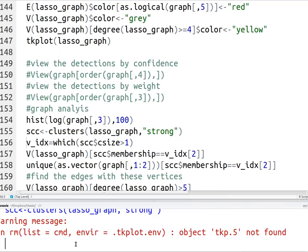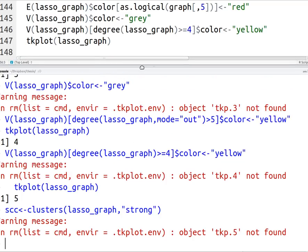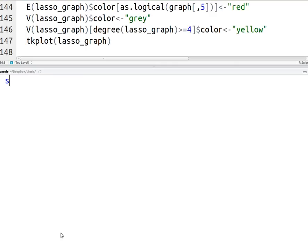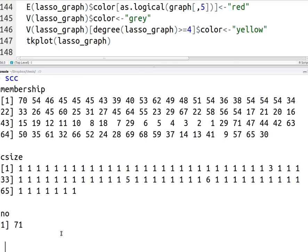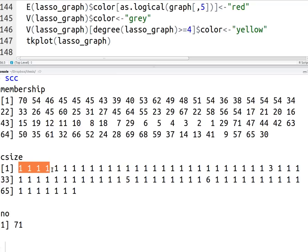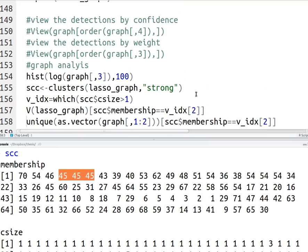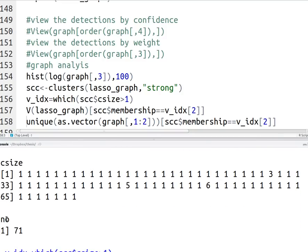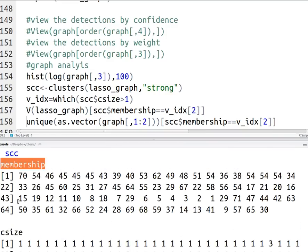So I'll show you what my SCC, my strongly connected component looks like. So the membership is really the vertex. So each vertex is listed over here in the under the membership. So all my vertices in this particular graph. And then the cluster size is how big each cluster is.